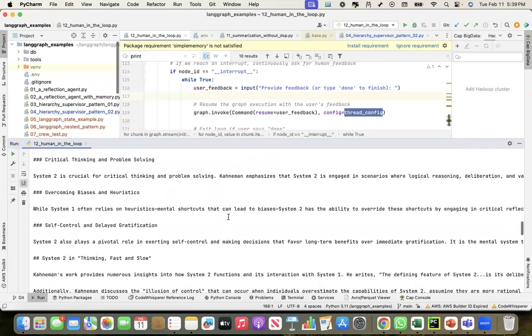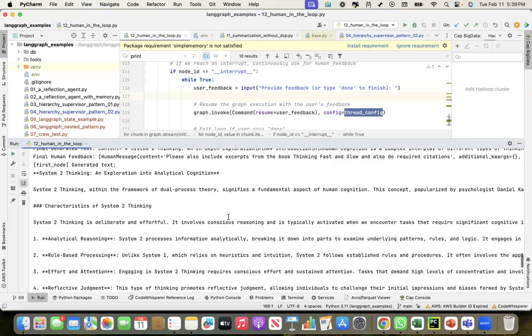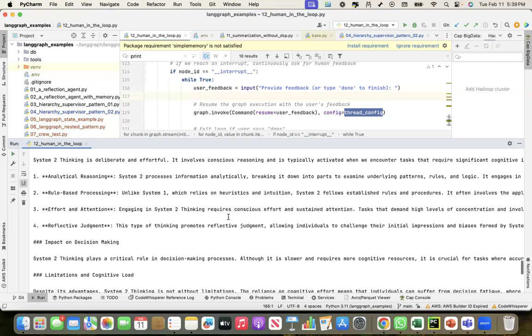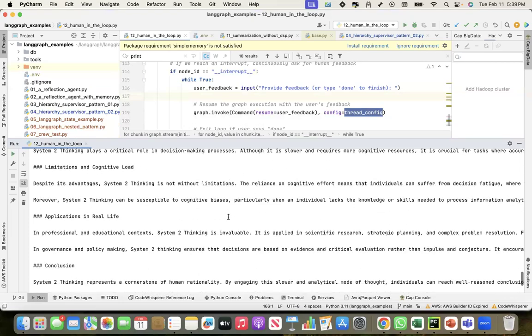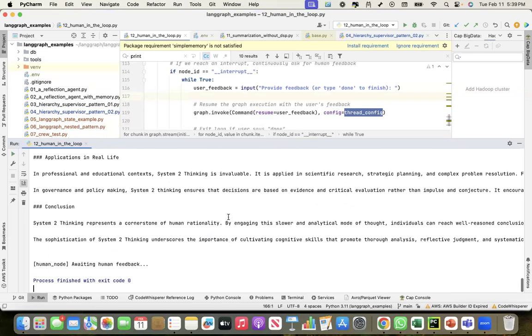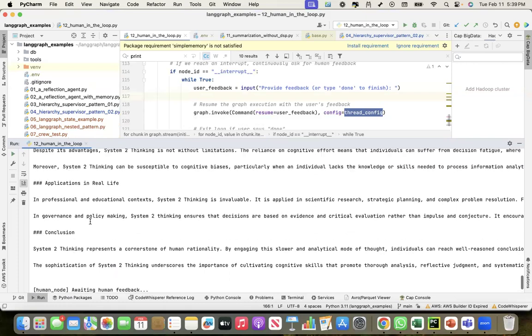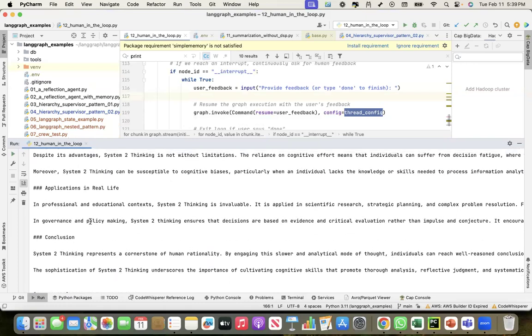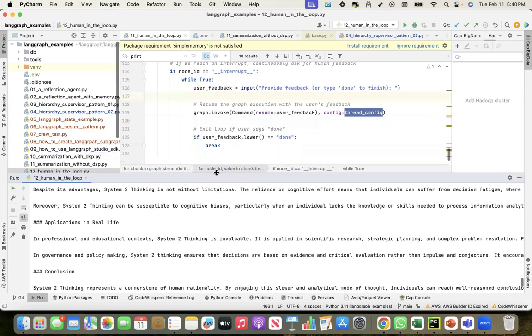So I do see there is a bug and it is very easy to fix. When I said done it should come out and give me the last one that I created, but that bug I'll fix later on. I just wanted to show how to use the interrupt and the command feature to do a multi-turn conversation. Thank you.